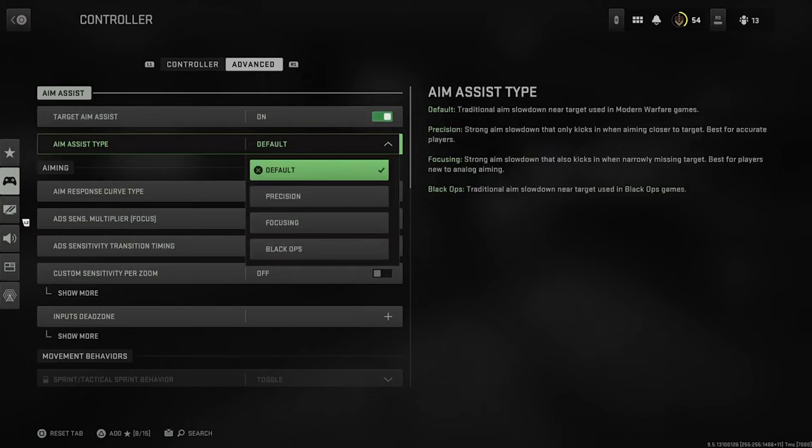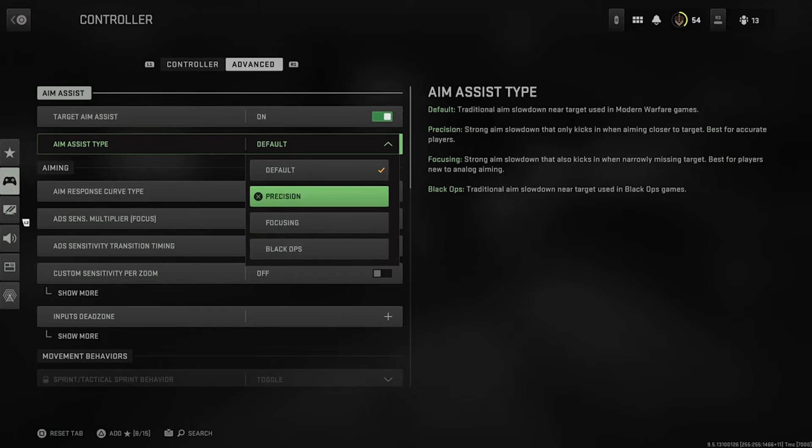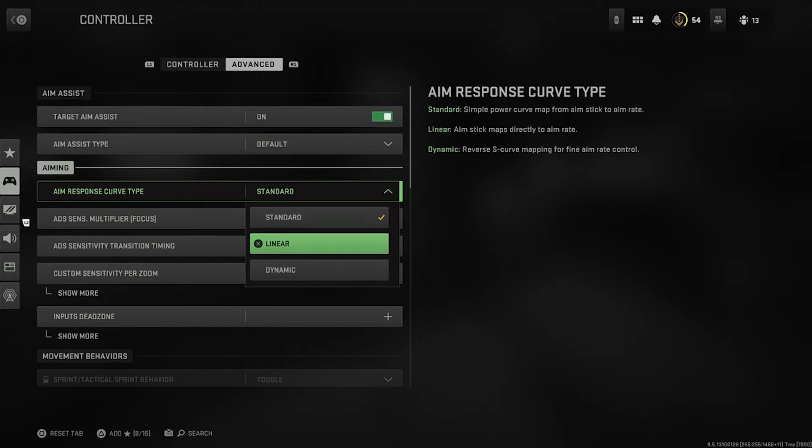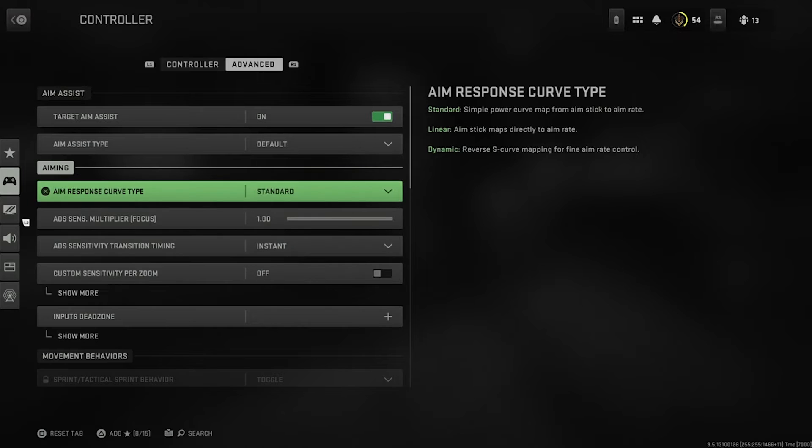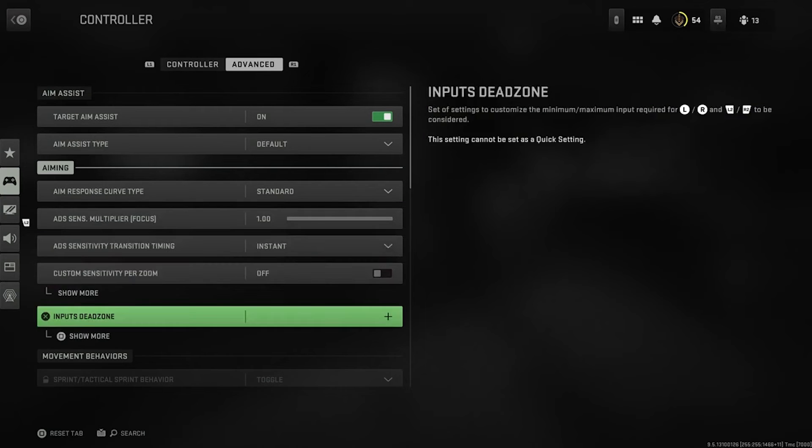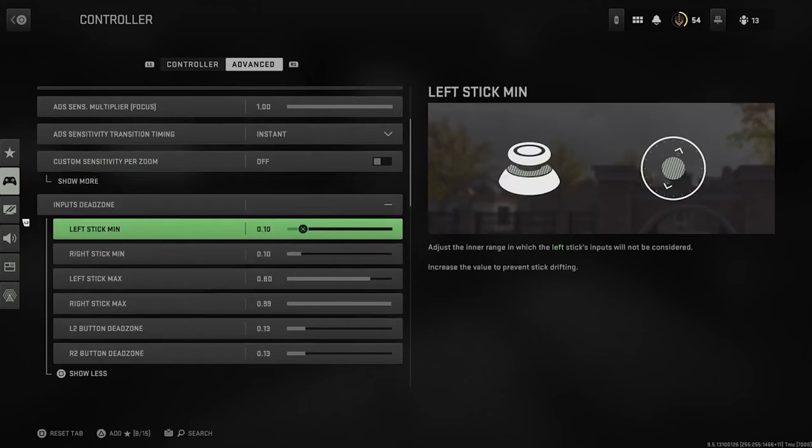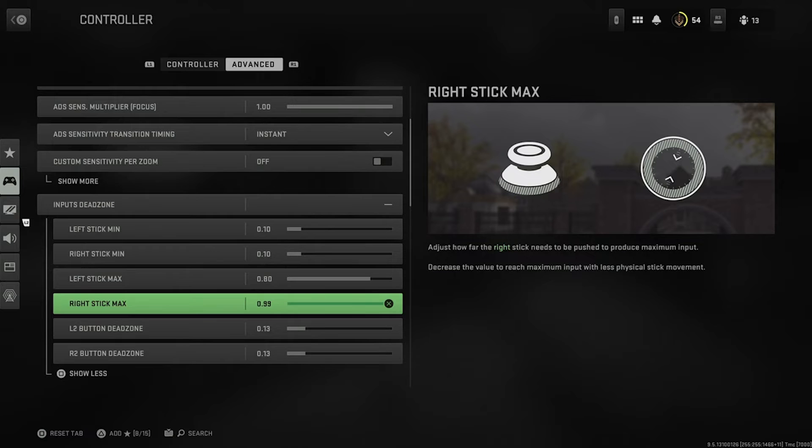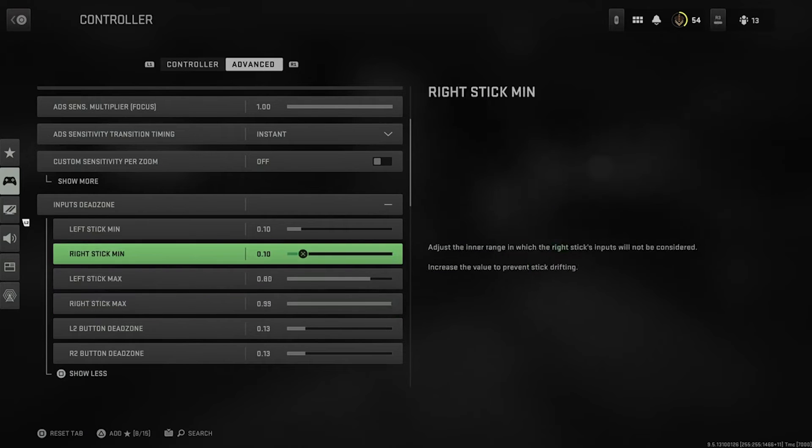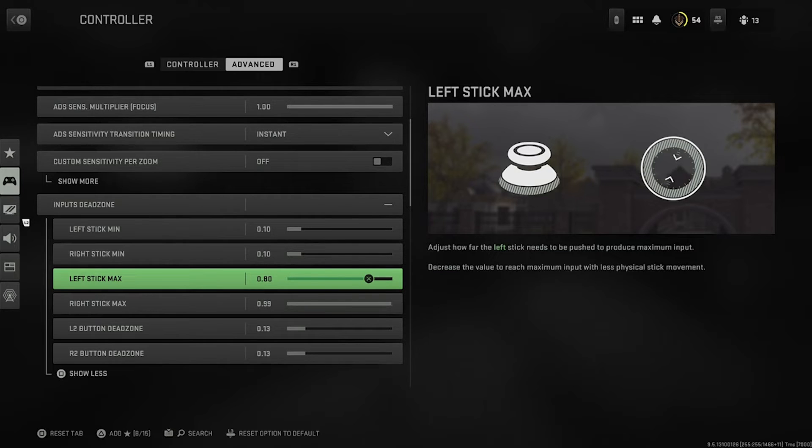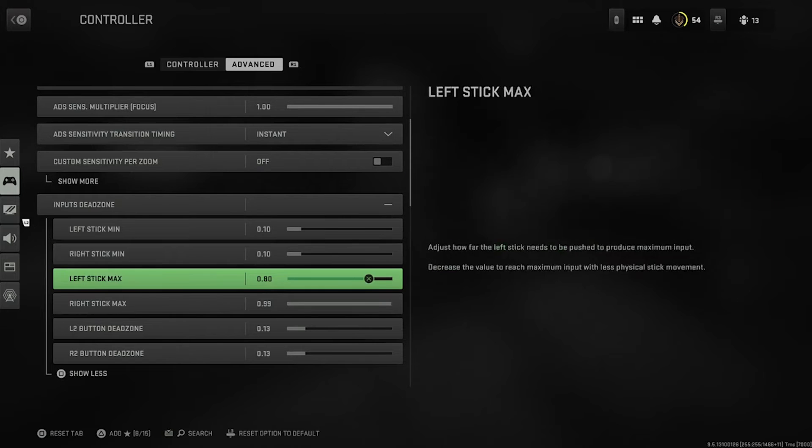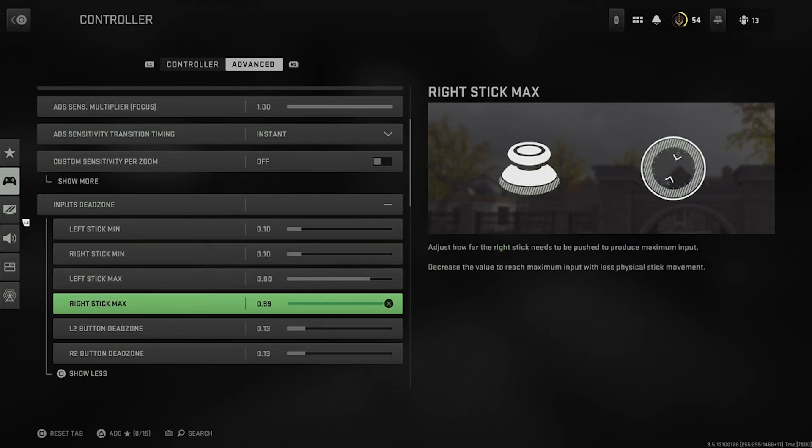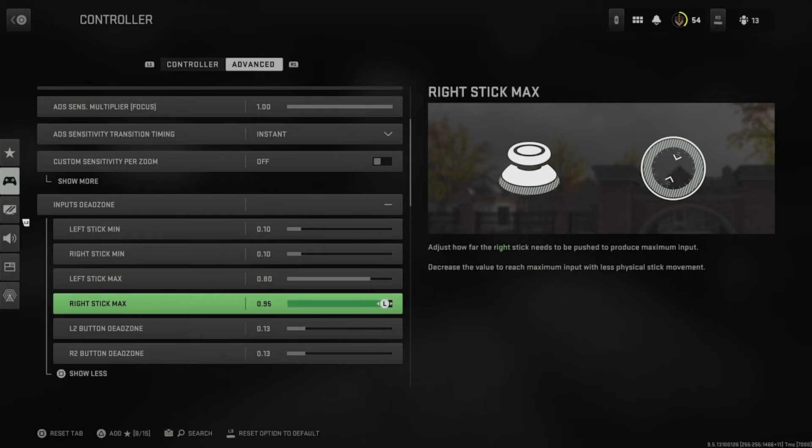I got everything on default for target aim. I heard that Black Ops was good to use, but I haven't really tried it yet. I heard linear and dynamic, I heard so many things about different aim response curve types and stuff like that, but I just haven't used it. I feel like everything on default is fine to me. I was thinking about Warzone when I adjusted my left stick, like the less you move, it takes less effort to move around basically. So that's why I put this down a little bit. I haven't done anything with my right stick because I feel like my right stick is fine.